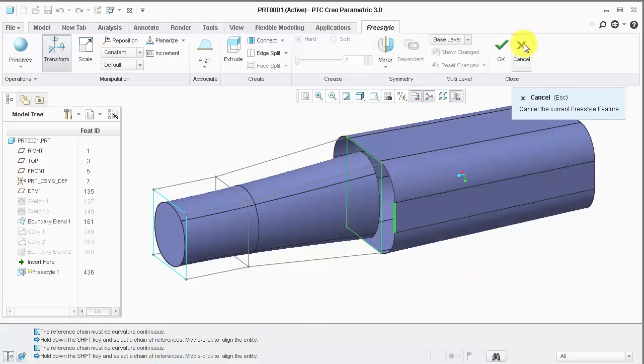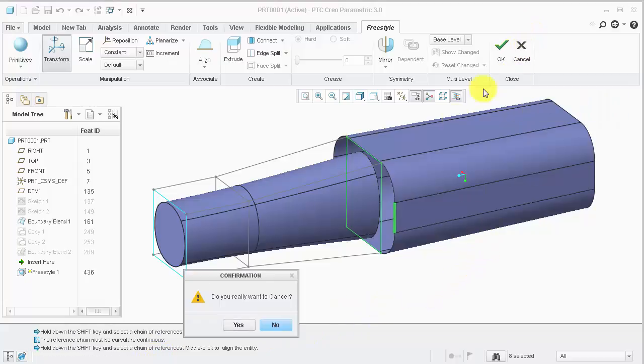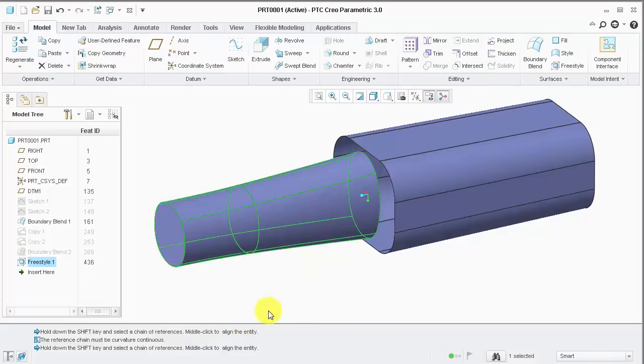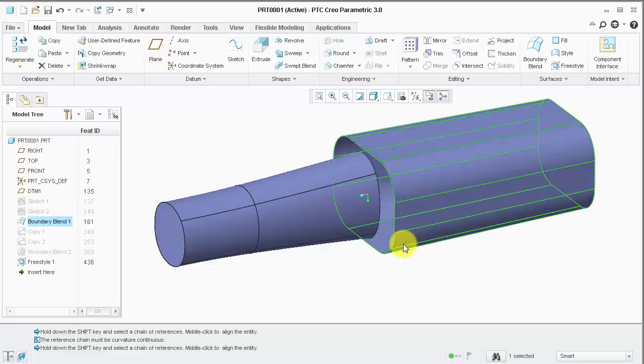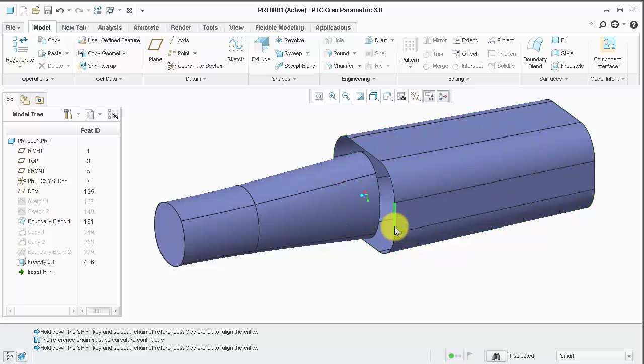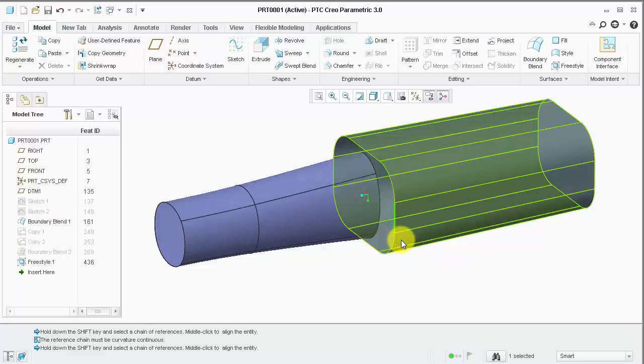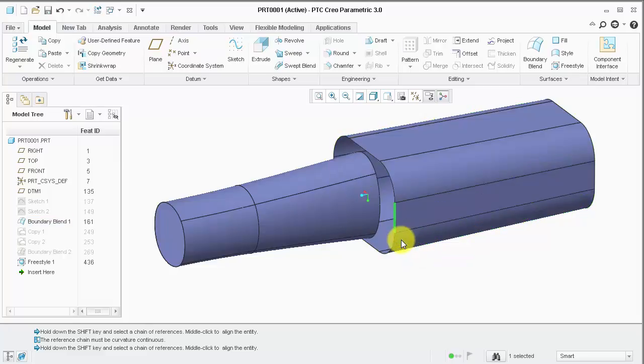So, in this case, let's cancel and create a curvature continuous approximate curve. We can do that by selecting one edge, holding shift, and selecting the boundary.